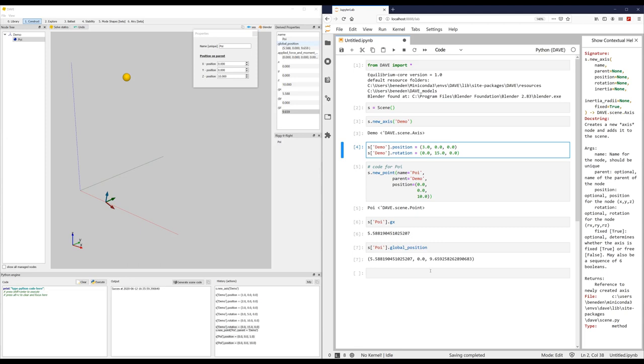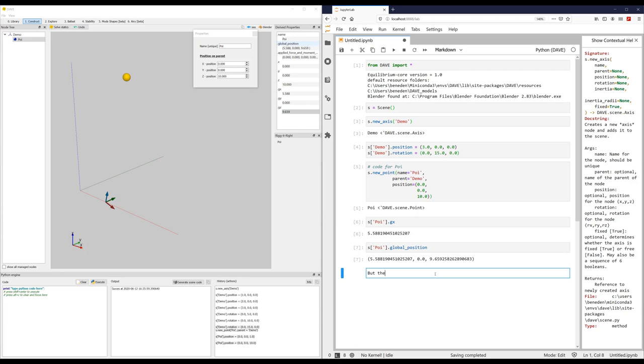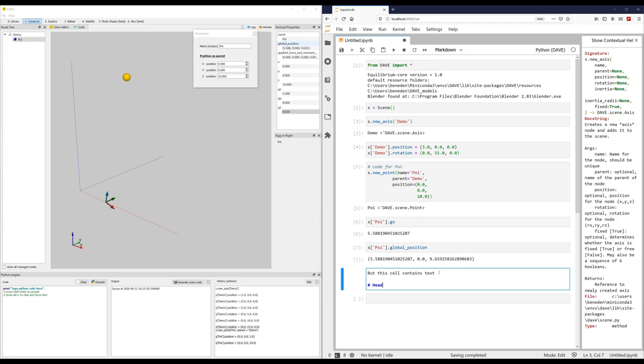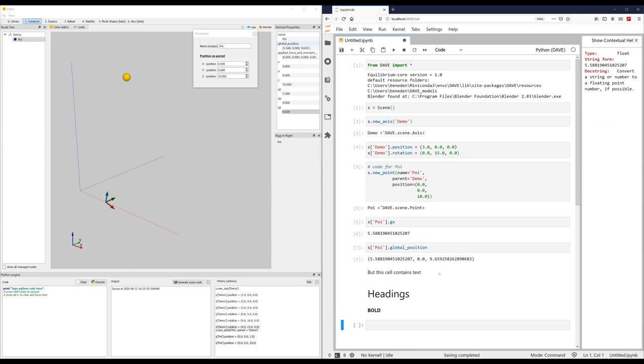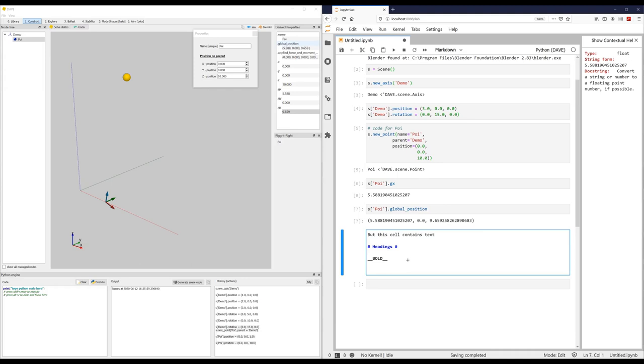And it doesn't need to be plain text. It can be headings as well, or it can be bold. It can even contain pictures.